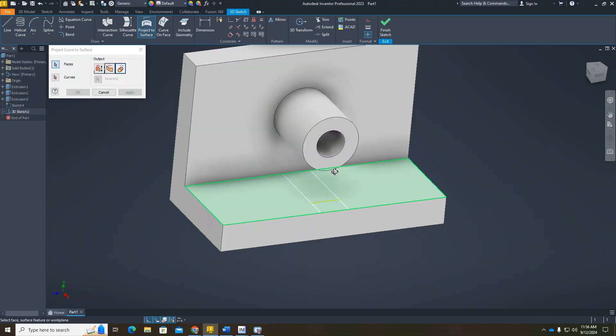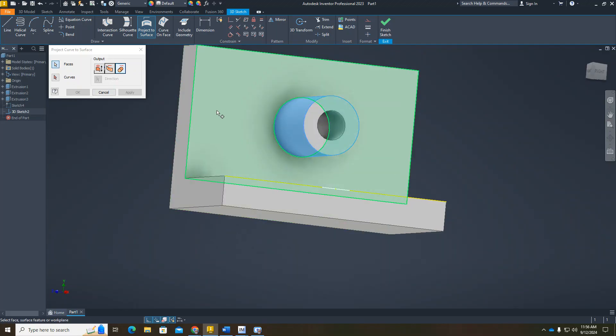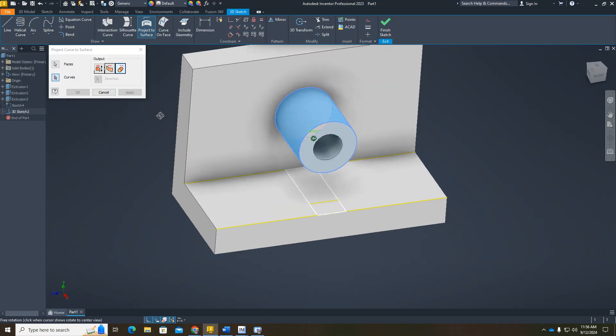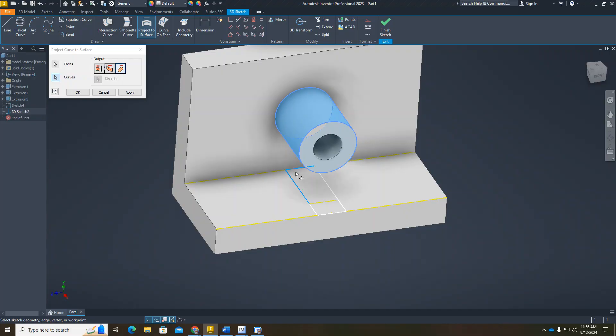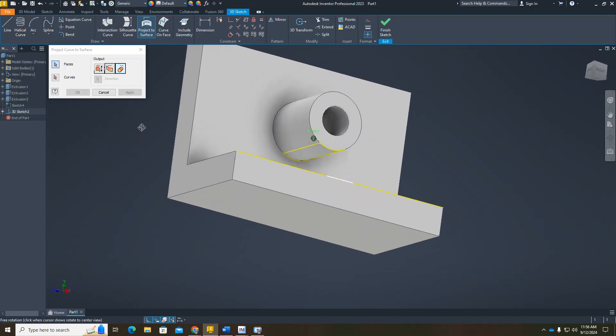I want to choose my face—I want to choose that cylinder—and my curves. Curves are the same as lines, so I want to choose those first and apply. It gets wrapped around there. Done with that. Finish that sketch.